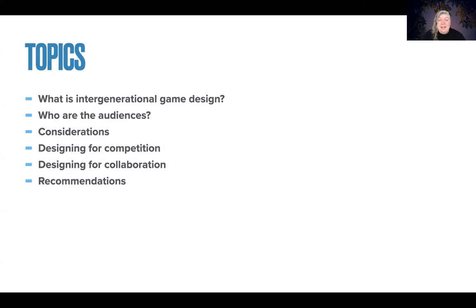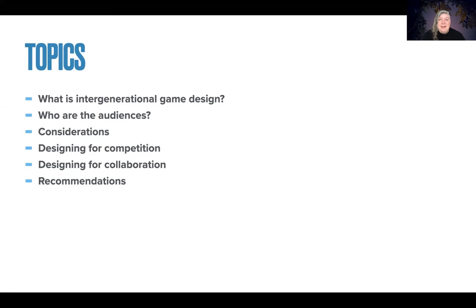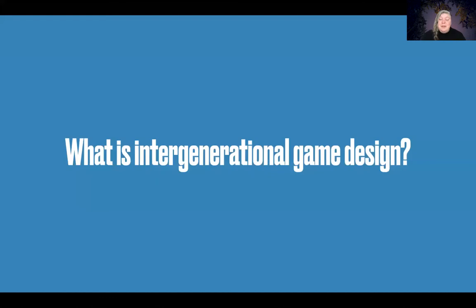So topics that we're going to cover today include what intergenerational game design is, who the audiences are for this particular type of product, considerations that we should be keeping in mind which will delve a bit into some developmental psychology. We're also going to look at how to design for both competition and collaboration, and I'll end with some recommendations.